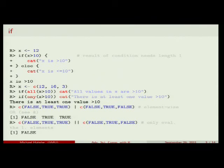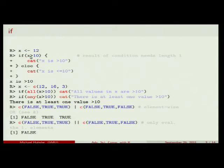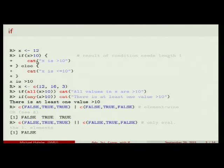Conditional statements are really like in almost any other programming language. There is an if construct where you can execute code under a condition. For example, if variable x gets the value 12, then I can ask: is x more than 10? If yes, the first block will be executed — blocks are with curly brackets. So for example, cat means printed to the screen; it will just say 'x is more than 10'. If this is not true, then it will print the thing in the else statement.